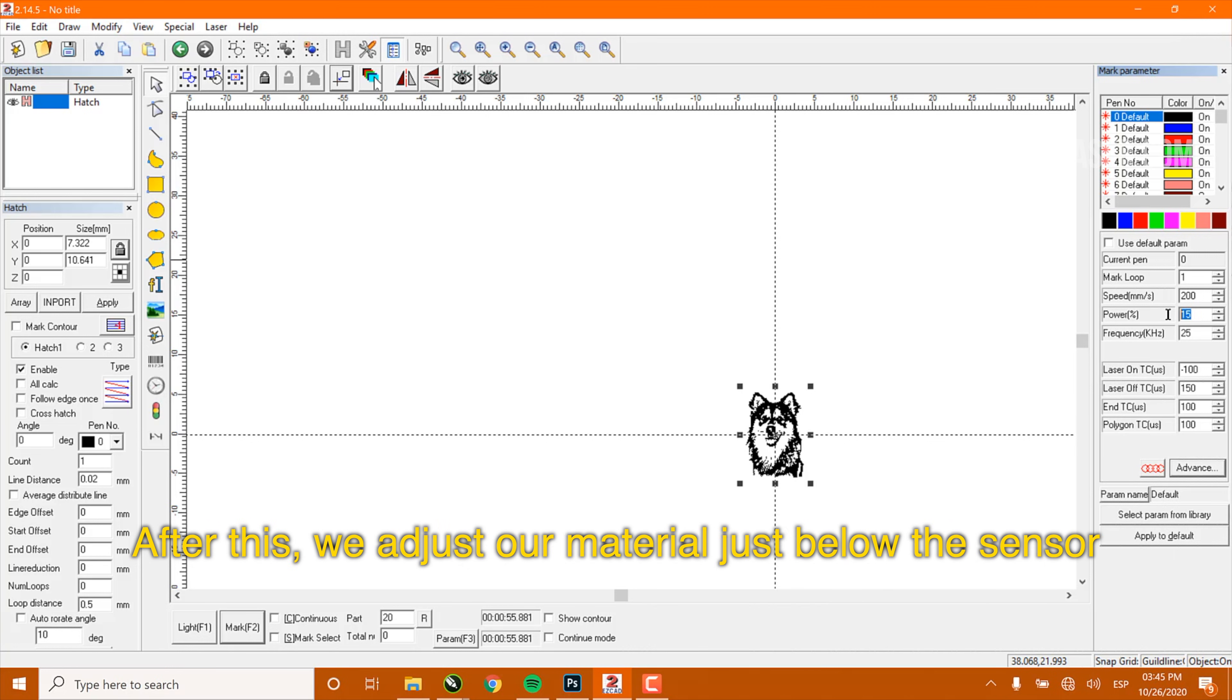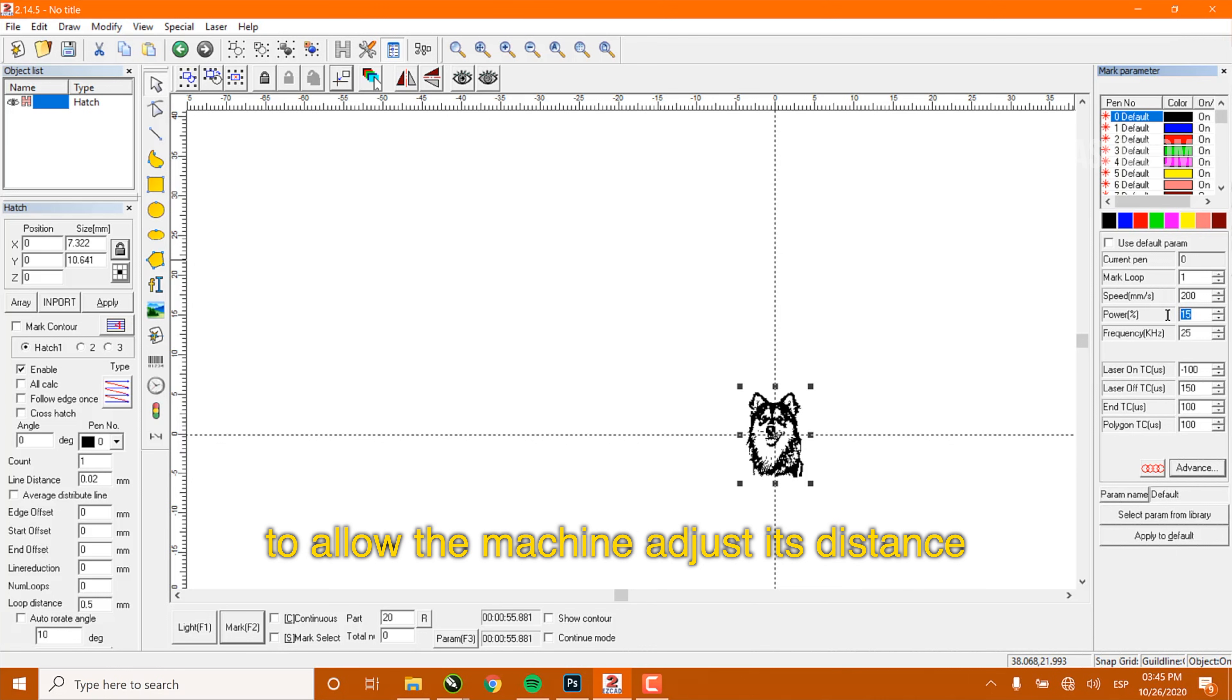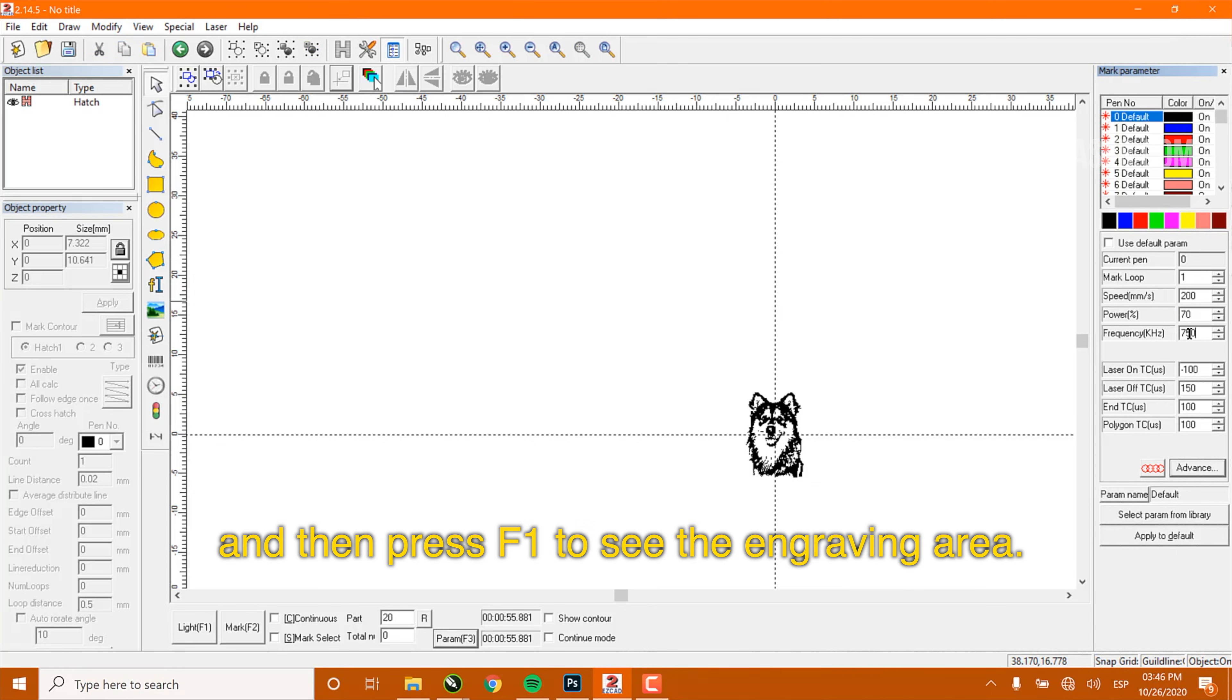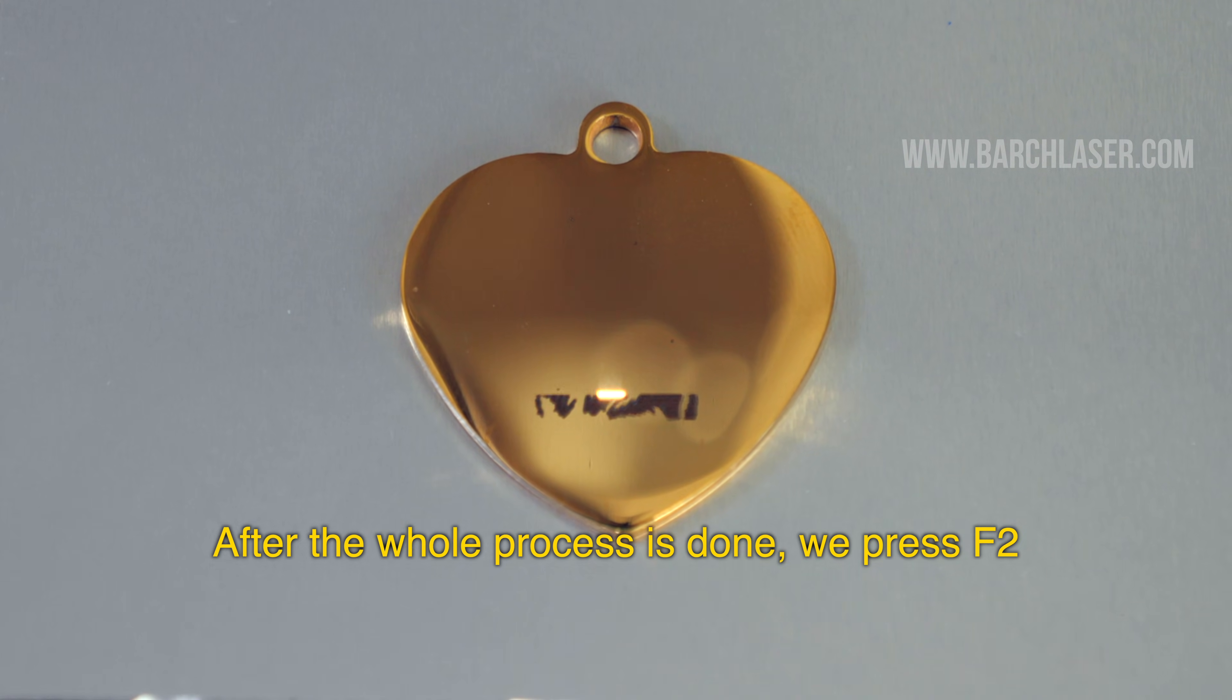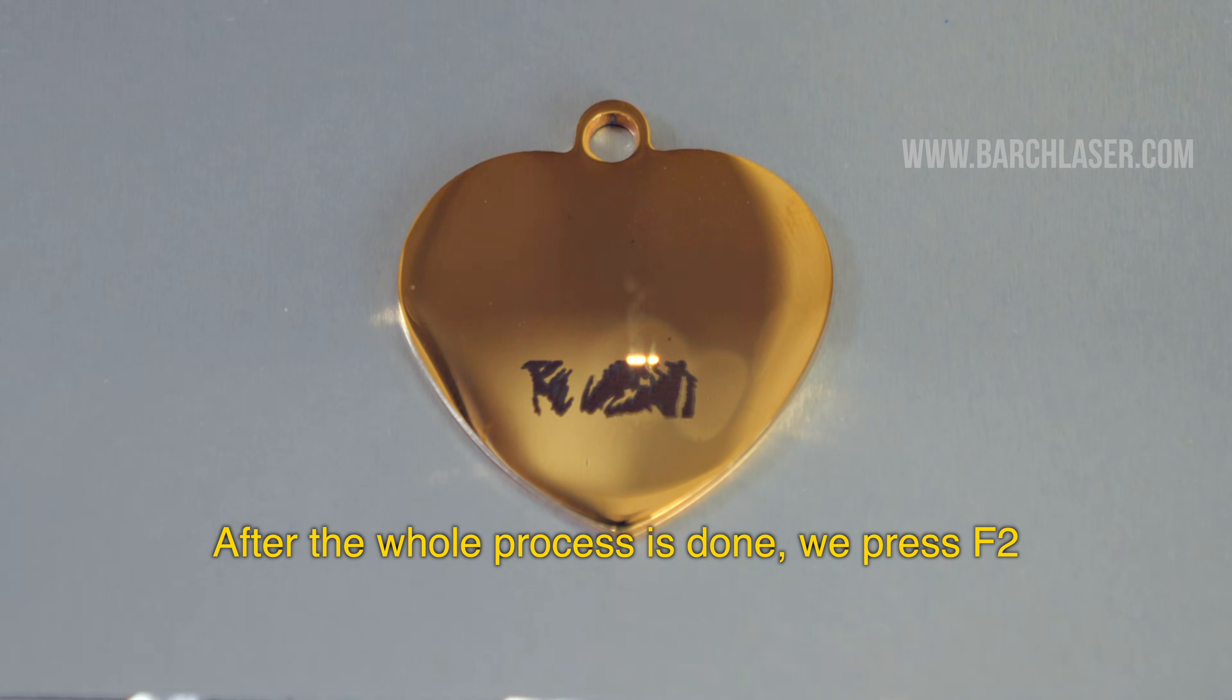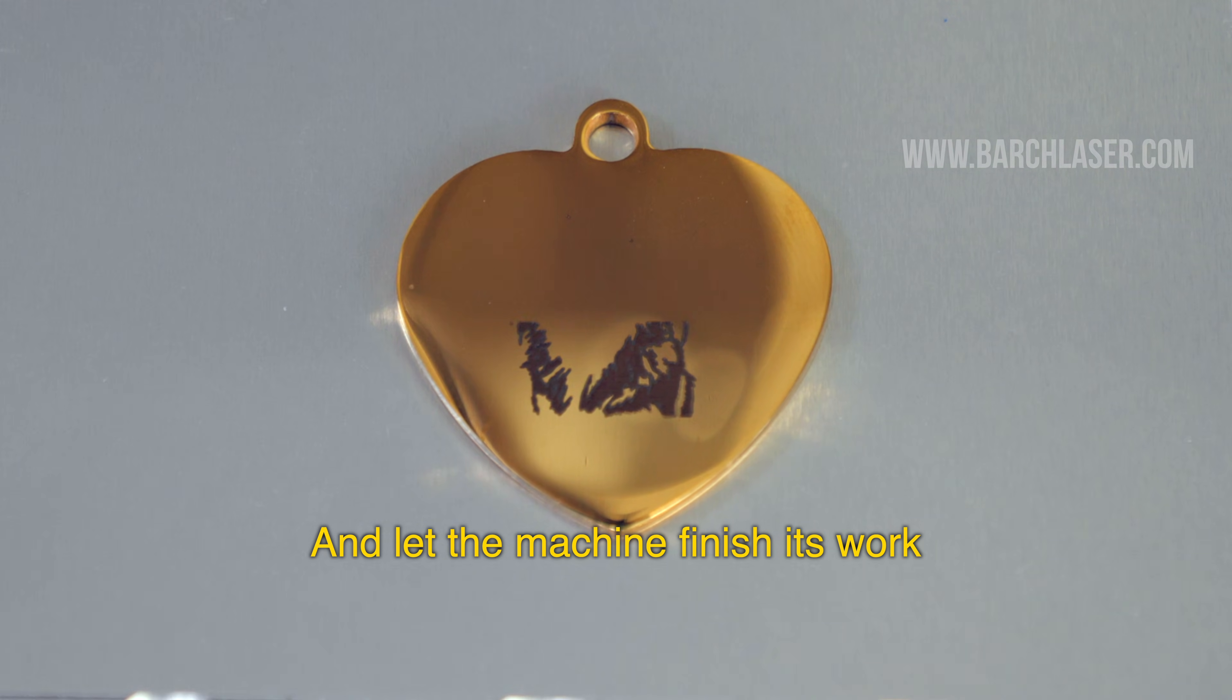After this, we adjust our material just below the sensor to allow the machine to adjust the distance, and then I will press F1 to preview the engraving area. After the whole process is done, we press F2 and let the machine finish its work.